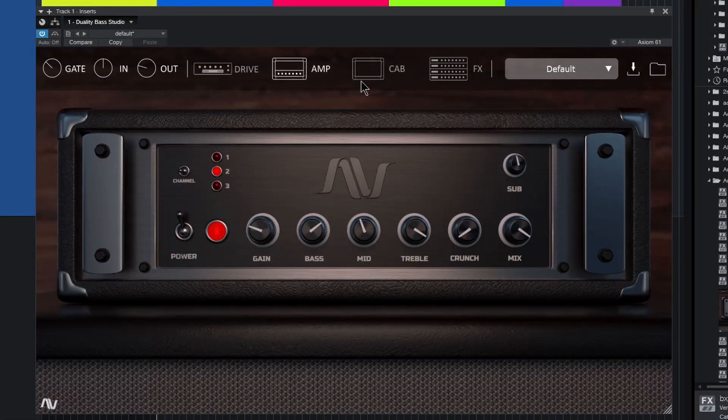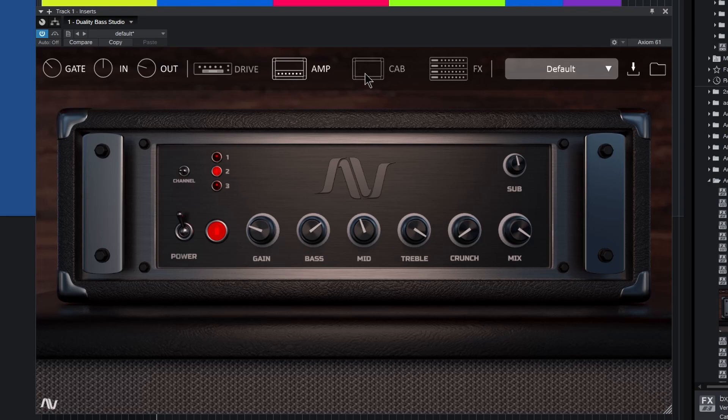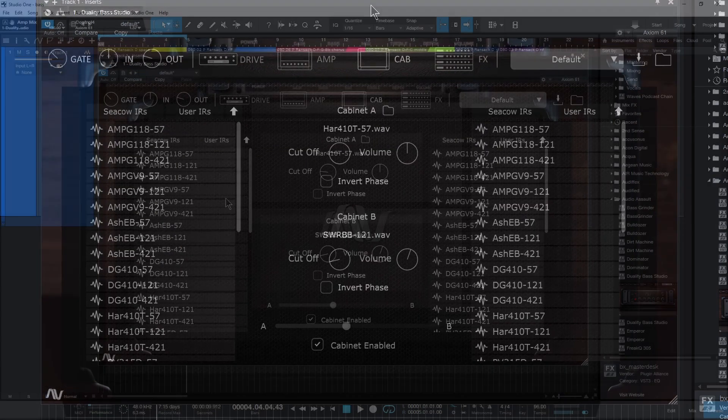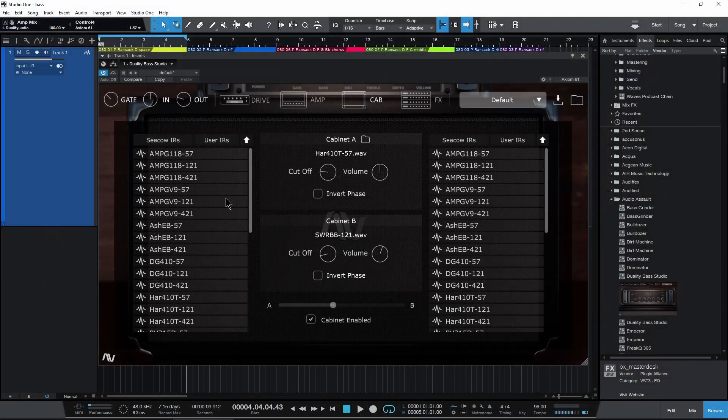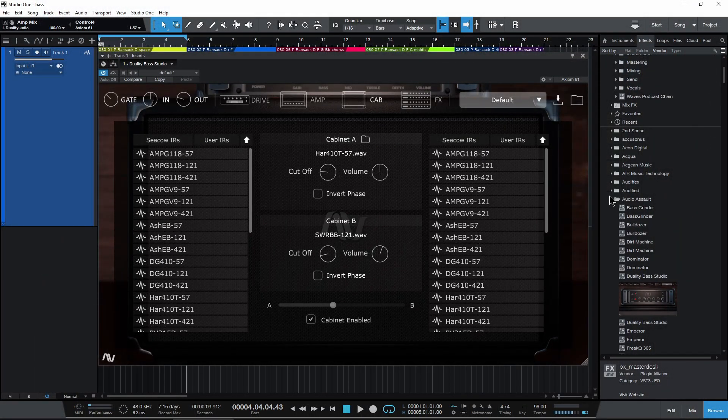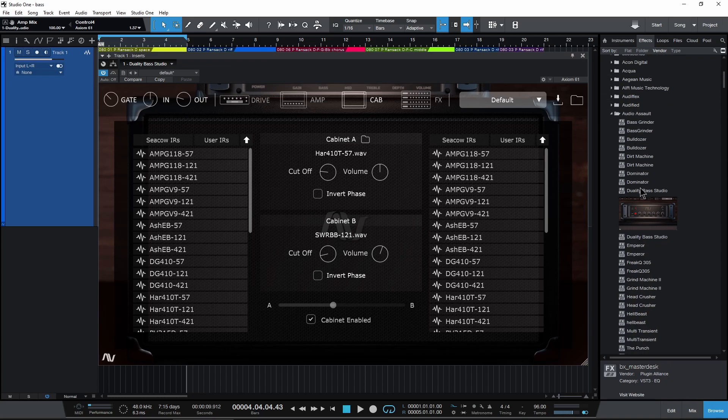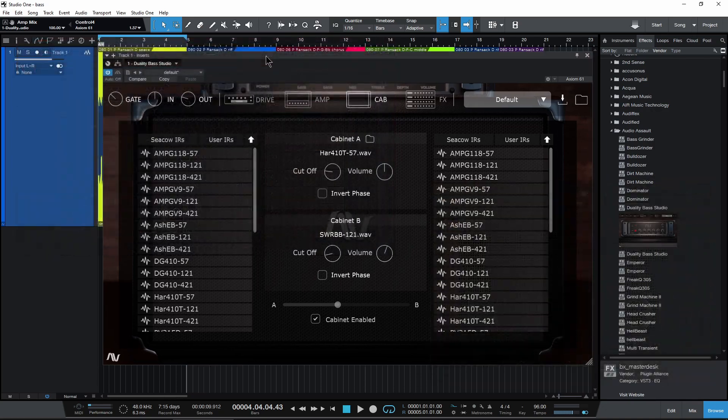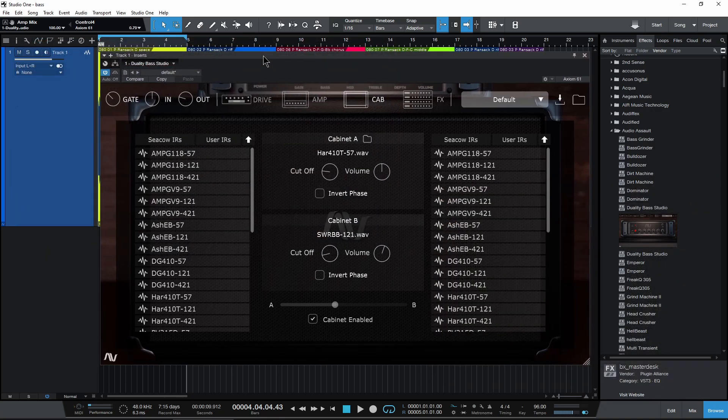Okay, so let me pull this down just a bit and we're good there. Let's go ahead and move on to our cab section, and they have updated their cab section here from some of their previous guitar simulations.